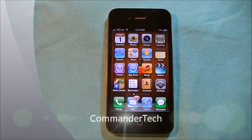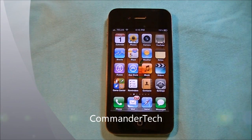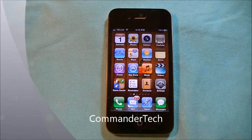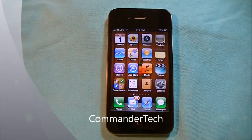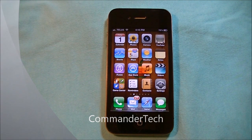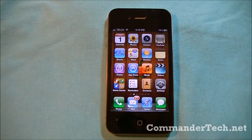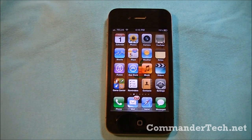Hey YouTube, I'm CommanderTech, and in this video we're going to take an in-depth look at Notification Center. This is a new feature for iOS 5.